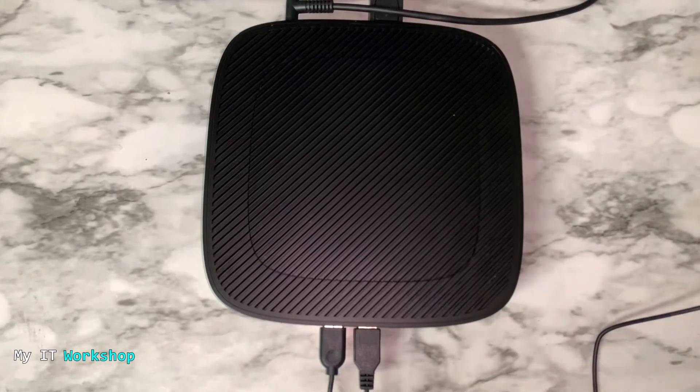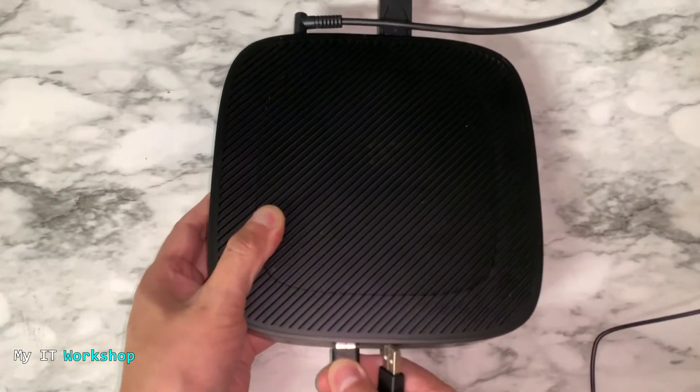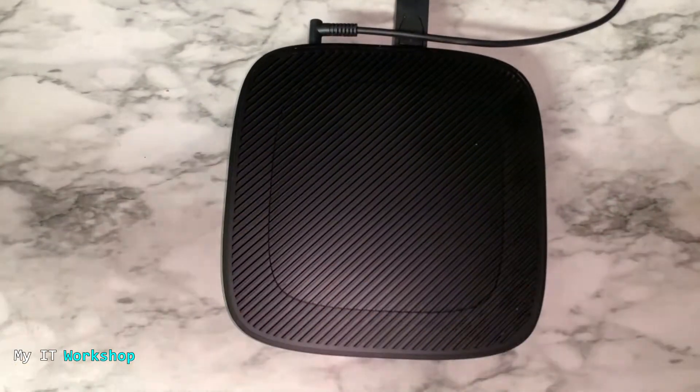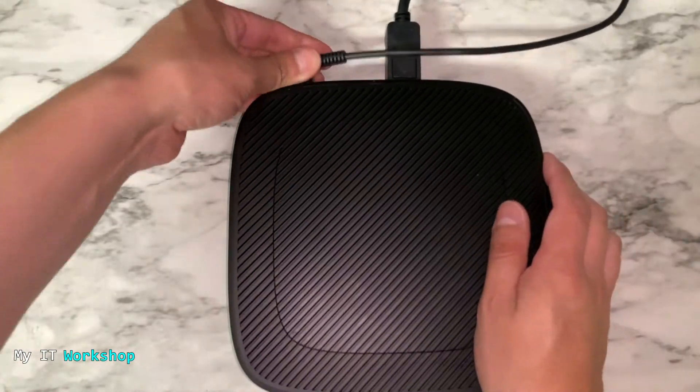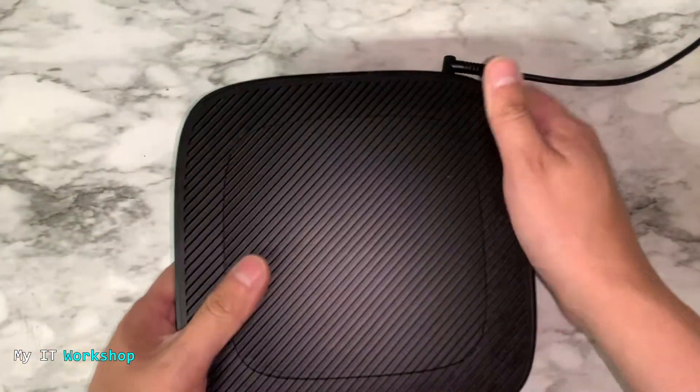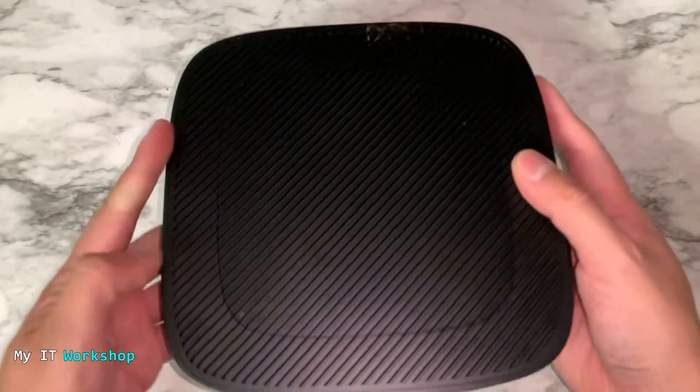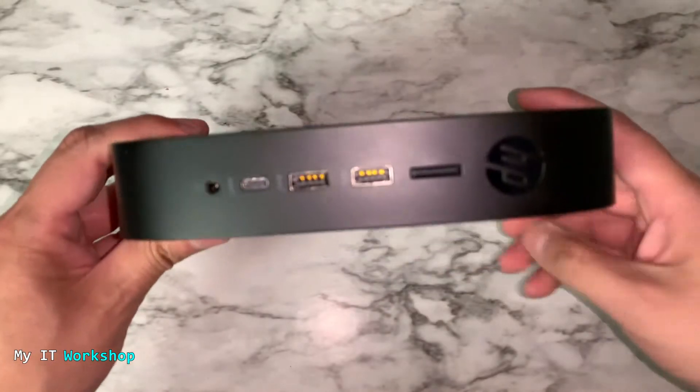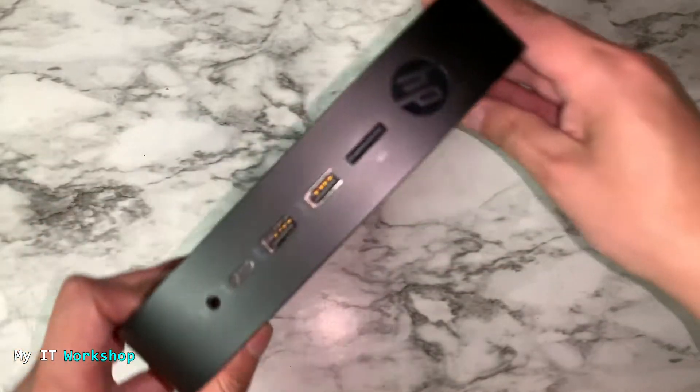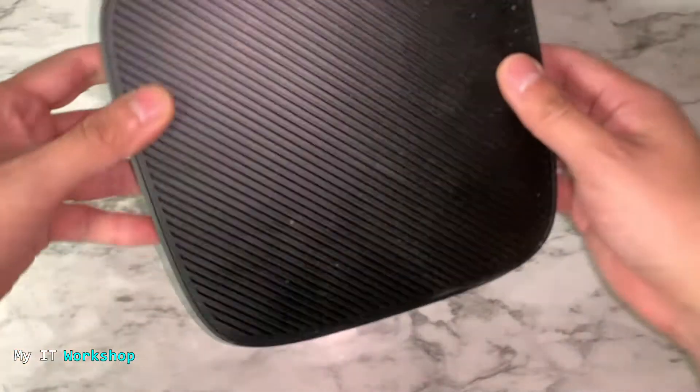This is the HP Thin Client. I'm going to disconnect everything from here and we're going to see how it looks. This is the front. You can see the HP logo over there, the power button, the USBs.